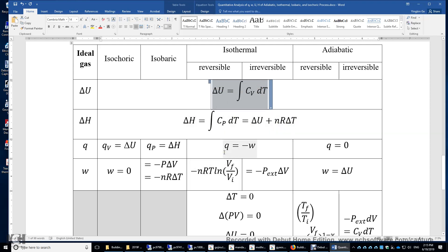Let's look at the adiabatic process. Adiabatic means there's no heat flow at all — Q is exactly zero.